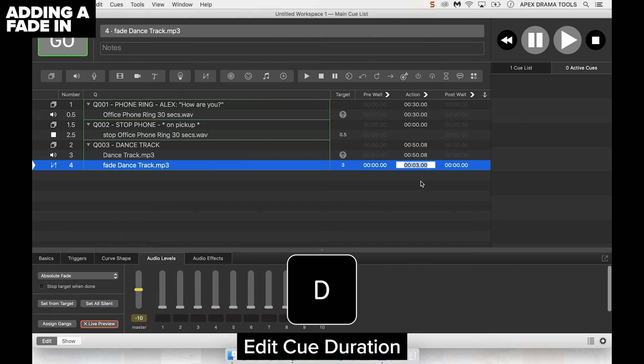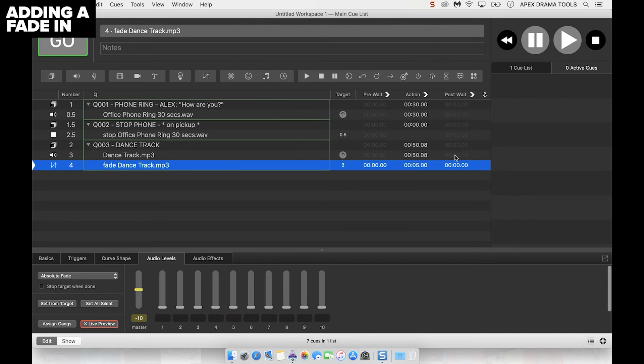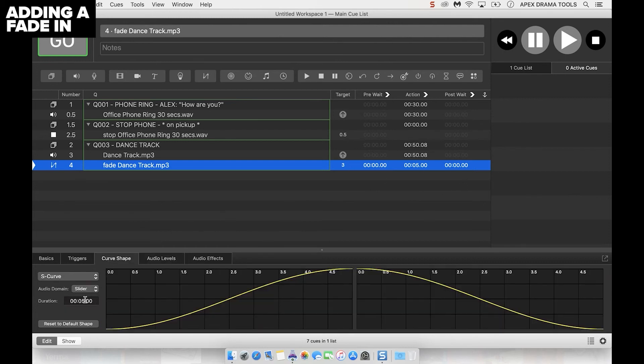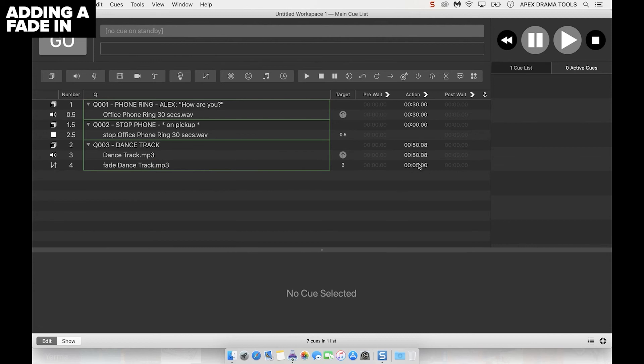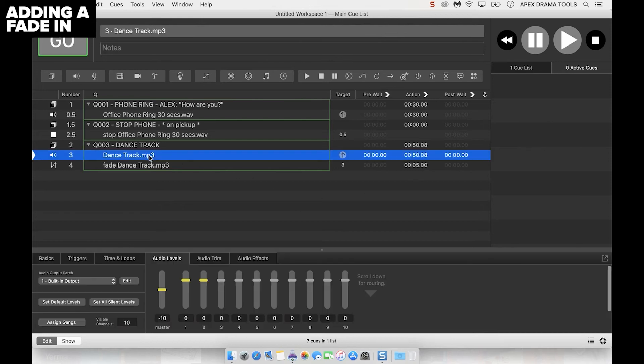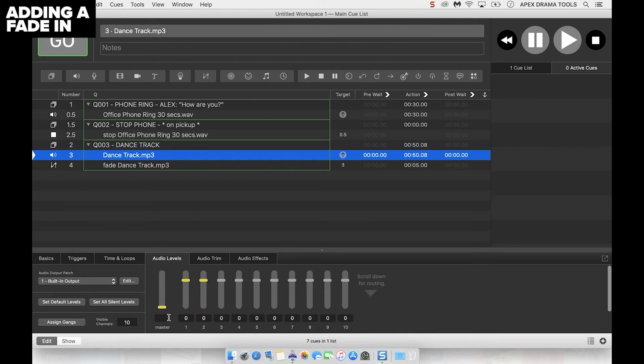But finally we need to set the volume of the track initially to the bottom. So we'll have the track starting at nothing and then the fade cue will bring it up to minus 10 dB over five seconds. I'm going to drag this down to the bottom so it's currently playing at nothing.